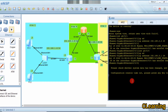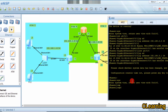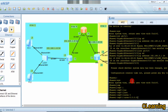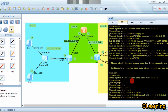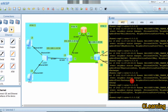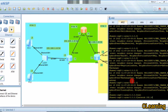Now we go to Router 2. This router is entirely in Area 0, so we will configure both interfaces in Area 0. System view, OSPF 1, area 0. The first network is 192.168.2.2 with wildcard 0.0.0.0, and the other network is 192.168.3.1 with wildcard 0.0.0.0.